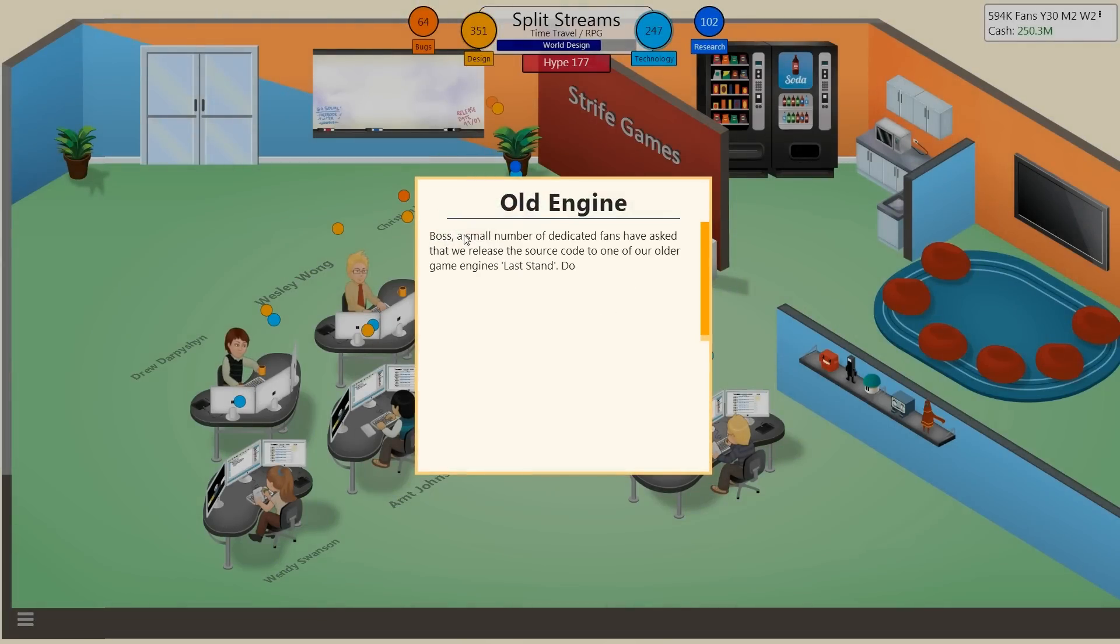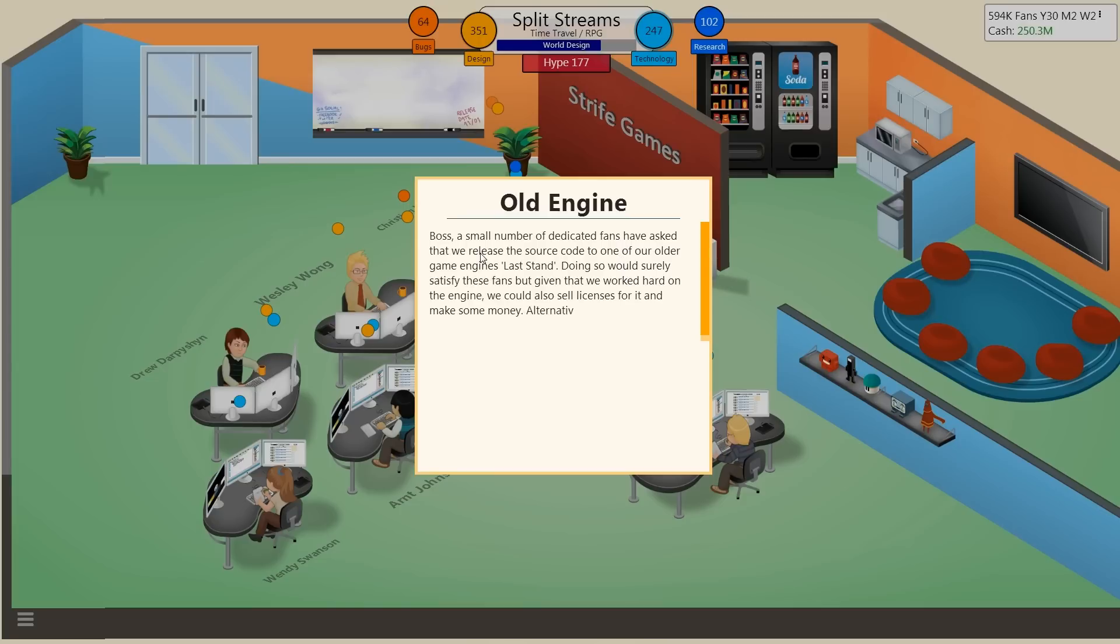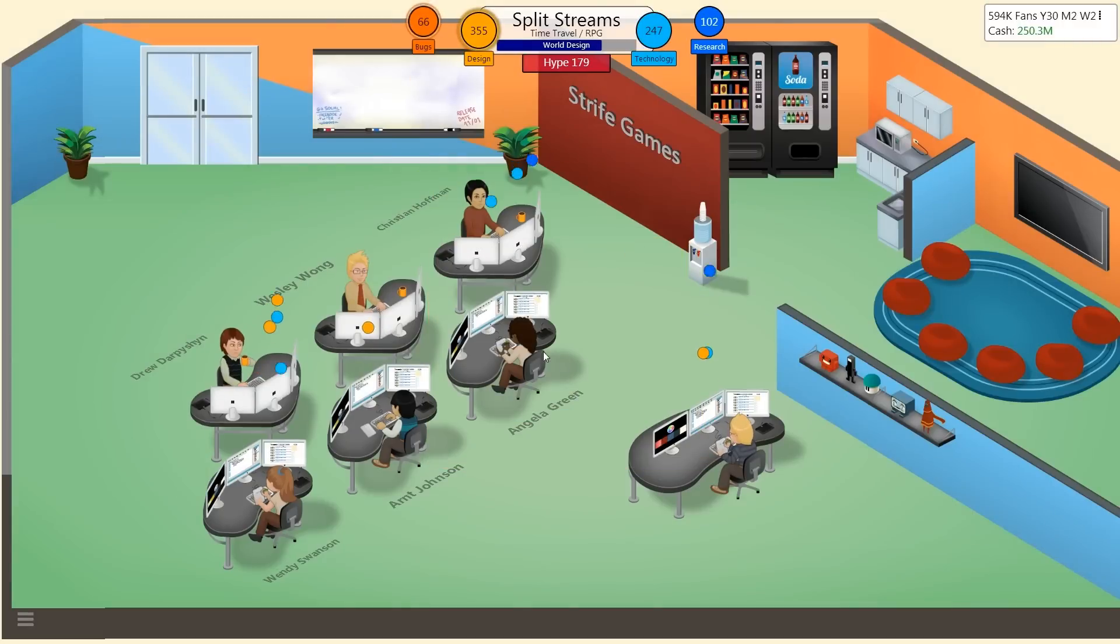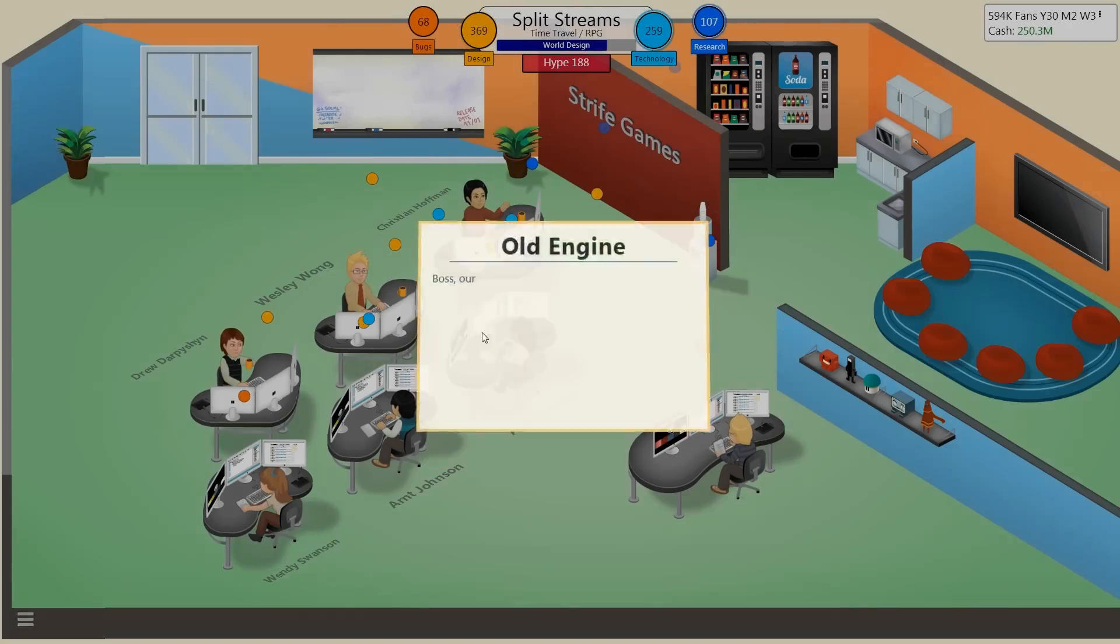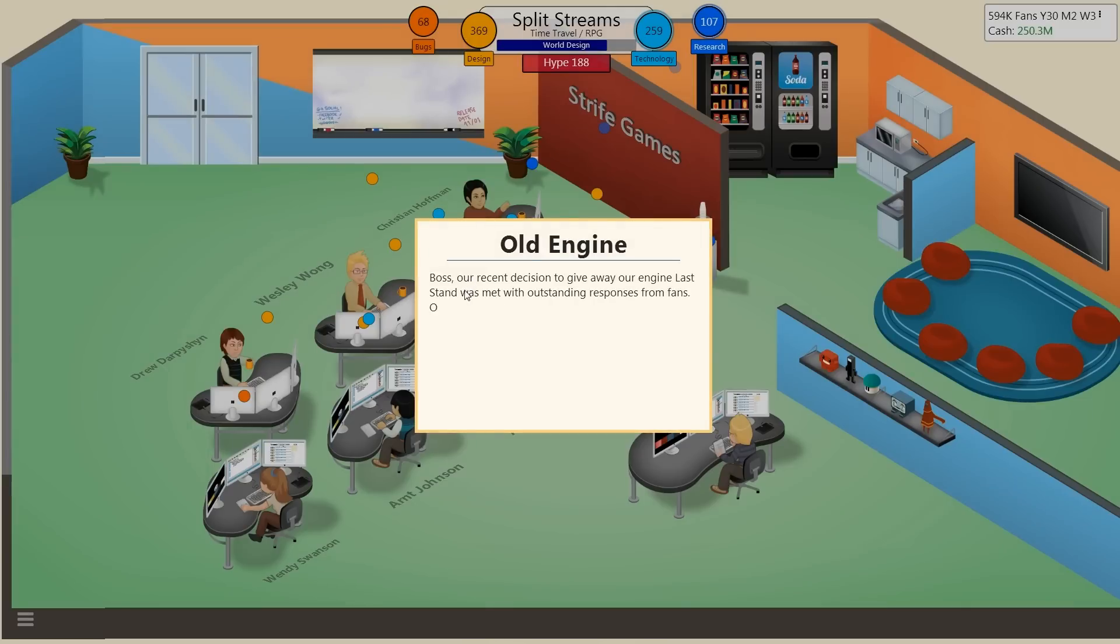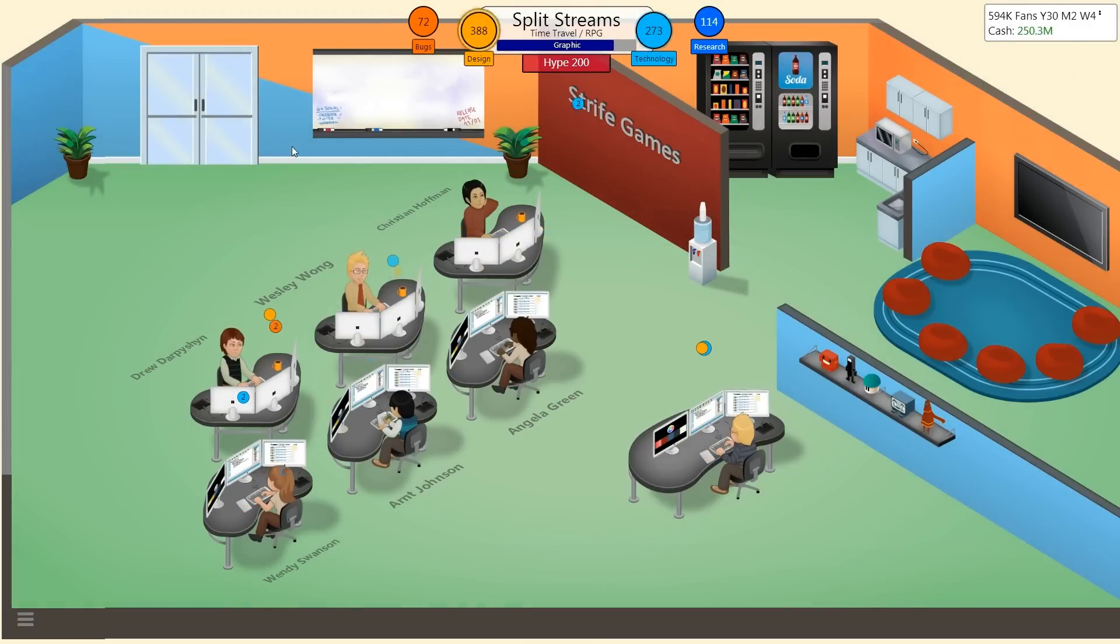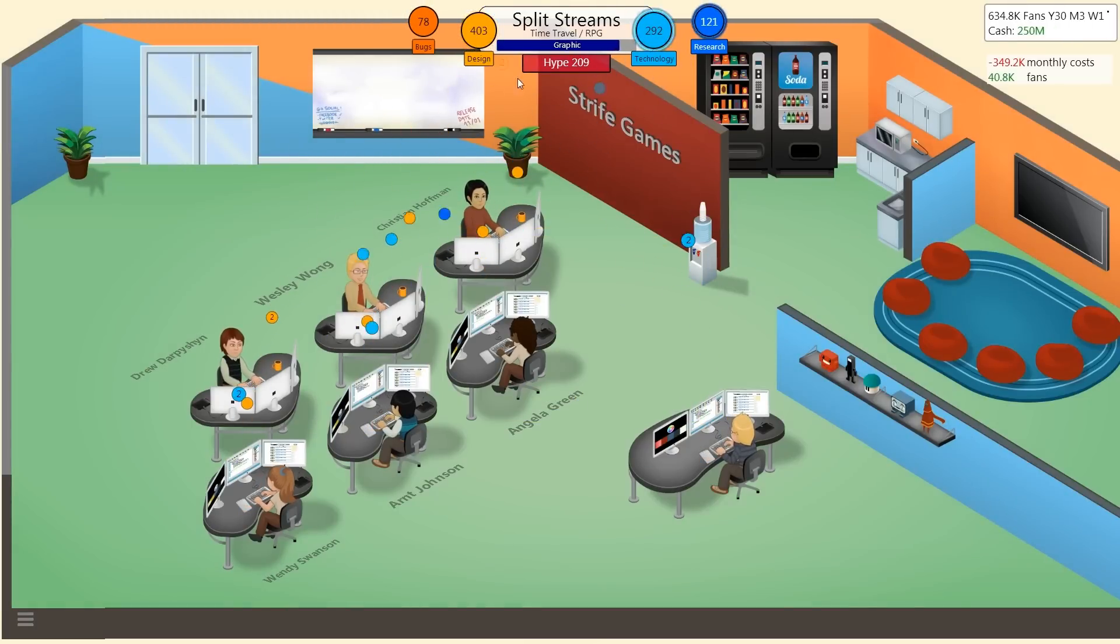Boss, a small number of our dedicated fans have asked that we release our source code for one of our older game engines, Last Stand. That's odd, they people were asking for the game code of the New Age engine before the Last Stand. Like always, I'm just gonna give it away because that's just good PR. Our recent decision to give away our engine from Last Stand was met with outstanding response from fans. We gained 40,000 and it only cost us 3.2 thousand. Not bad, and it's not like it took that straight out of the coffers either.